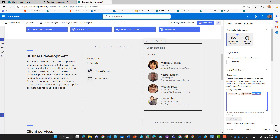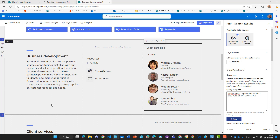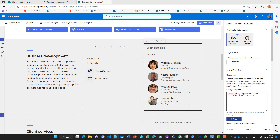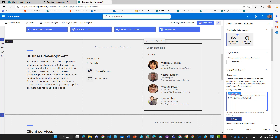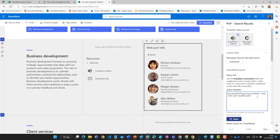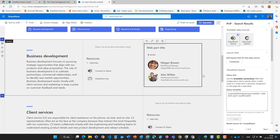We are not going to use the Department managed property. We are going to use the one called OWSTaxIDSPSH Department — this is the reference to the term store ID. We now have a search term, but we don't really need one because we are not going to query this dynamically; it's always the same result that we want. So it should contain this ID value. Apply.